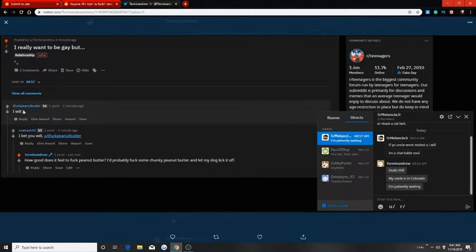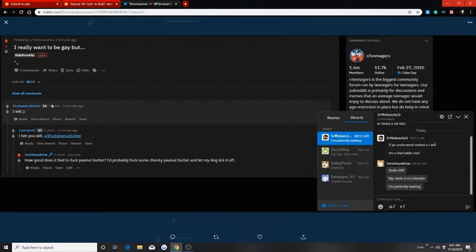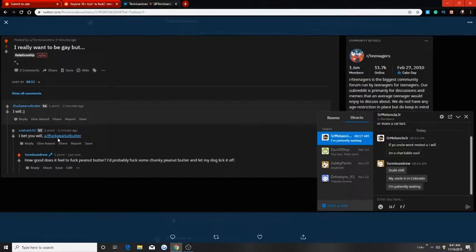So someone that's 16 offered, I will, and their name is I fuck peanut butter. They're underage. So that's kind of awkward if I do say so myself. So this 13 year old said I bet you will and tagged them. So I asked them, I said how does it feel to fuck peanut butter?